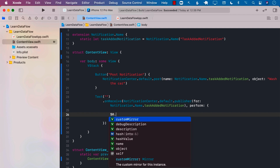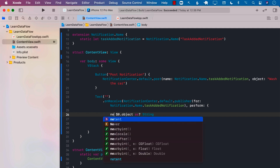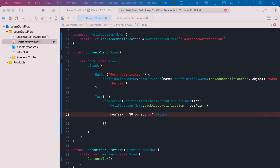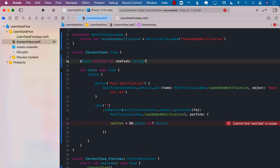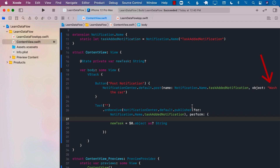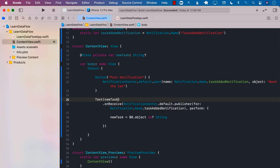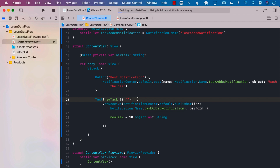We can use $0 to refer to the argument passed to the closure and get the actual object, cast it to a string, and assign it to a variable. We'll create a newTask state variable and assign it whatever is in the object — which we know is 'wash the car'. Once we pass this, the final step is to simply display that: we can unwrap it, and if it is unwrapped correctly, display the value of newTask, or else display an empty string.